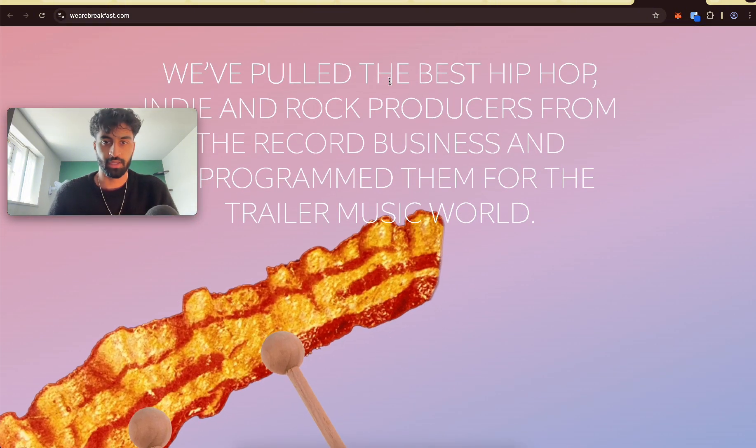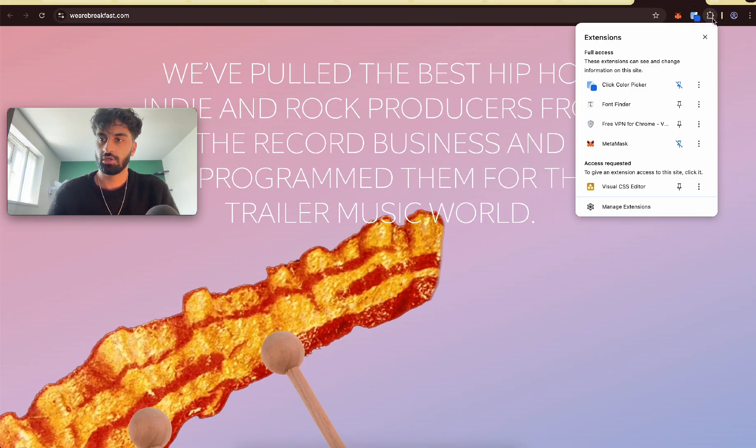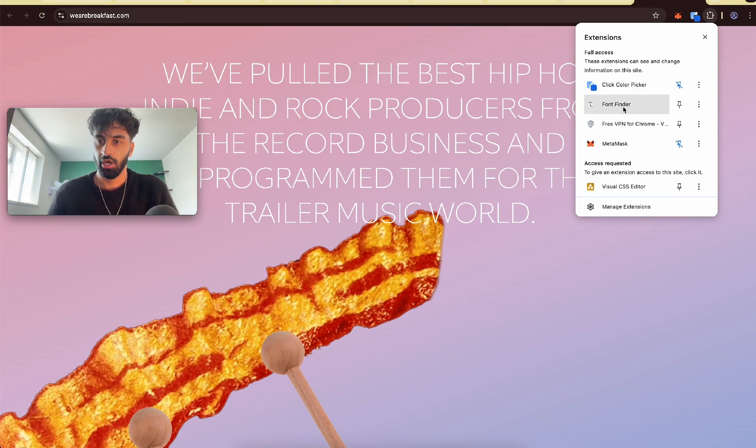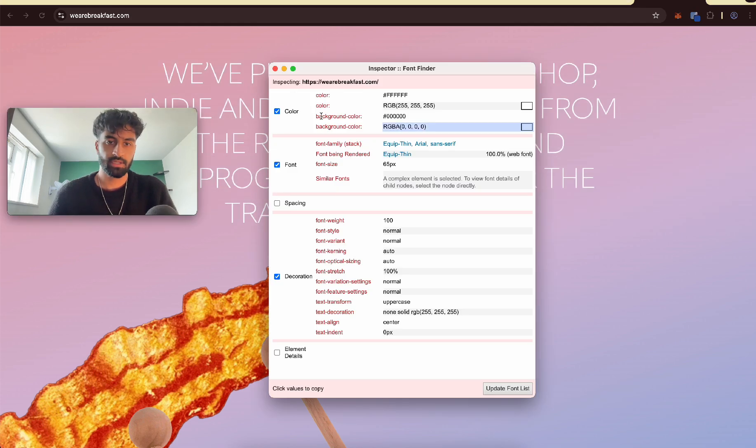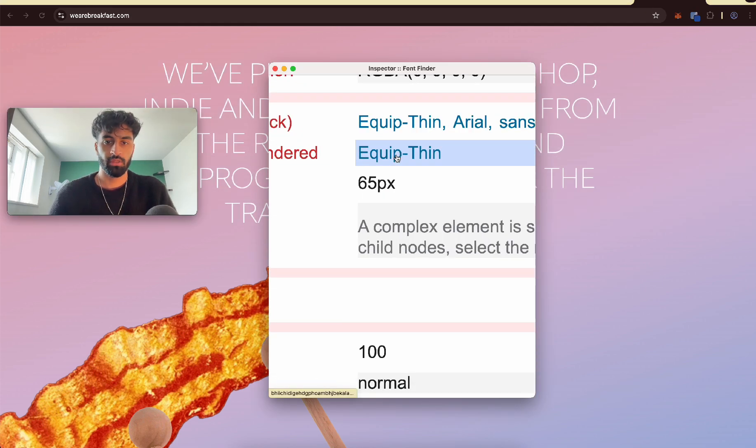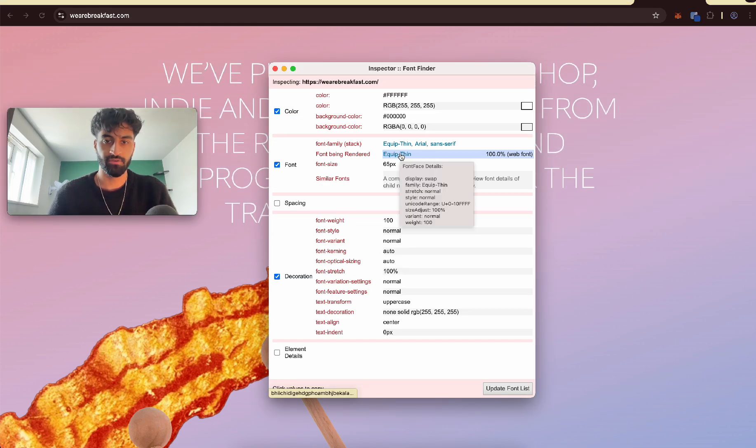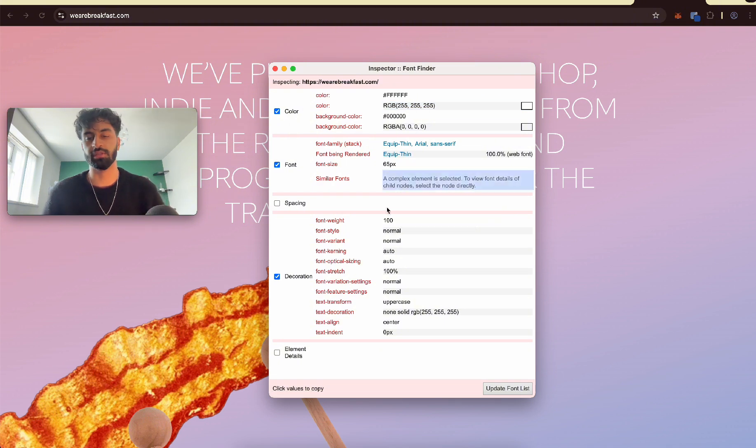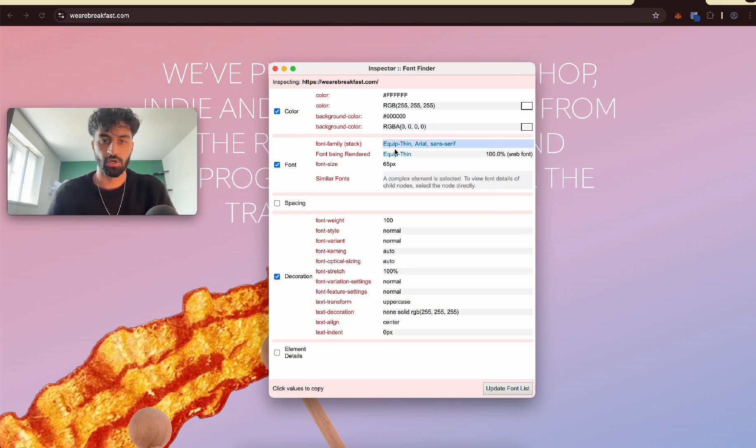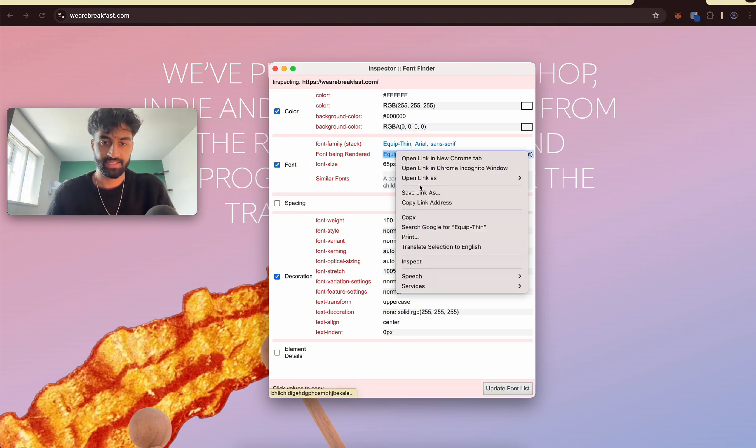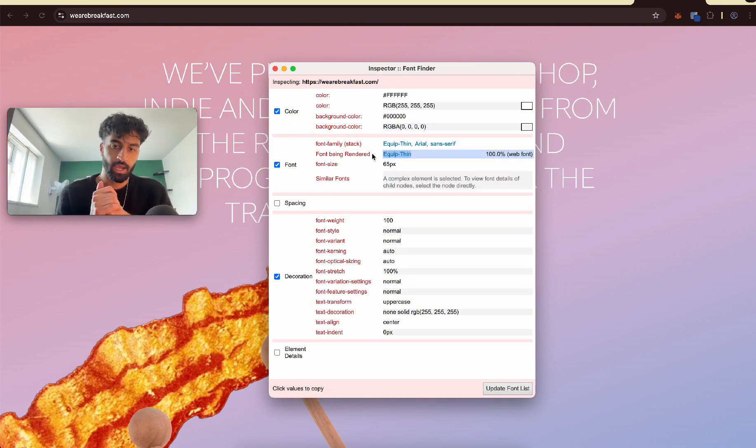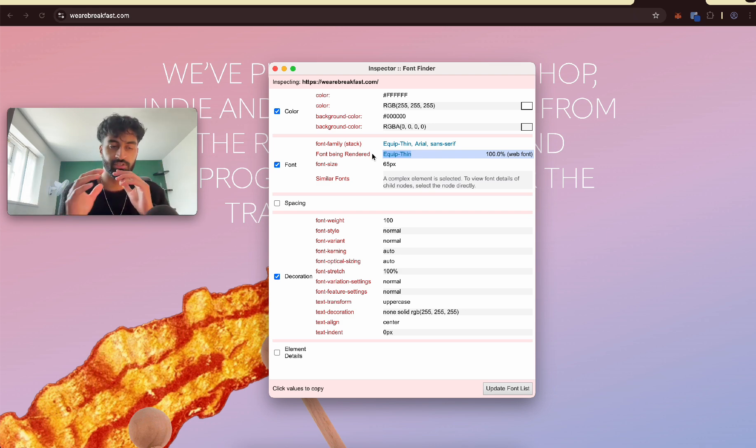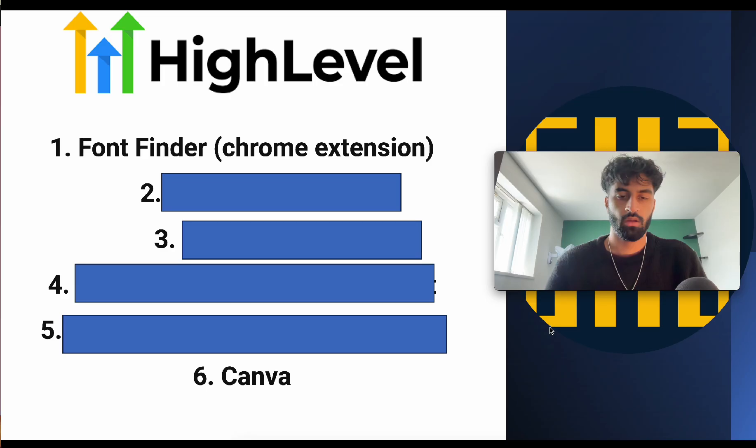So let's say we want this font here. Let's go to Font Finder and click this. It opens this up. So now the font rendered is that. So that's our font. It also tells you all the other stuff, colors and stuff. So this is the font that we want to put into our websites. It's just nice to have that tool there.